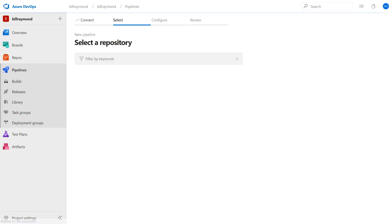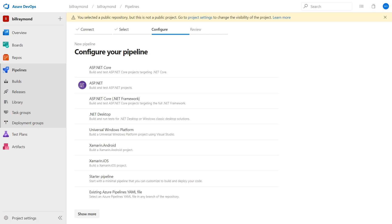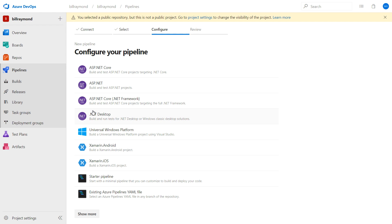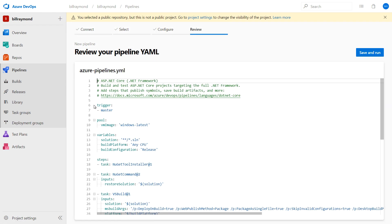And now you can see we have the different options for how we're going to configure our pipeline. Now we know that our project was an ASP.NET Core application. I'm just going to choose this one here and save and run.